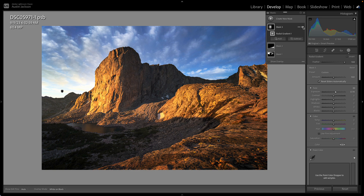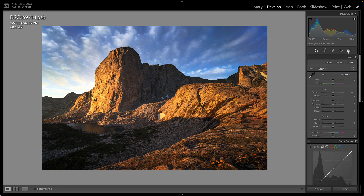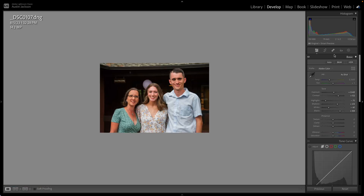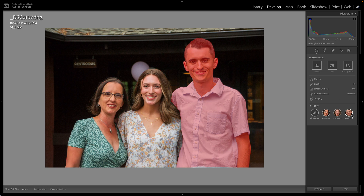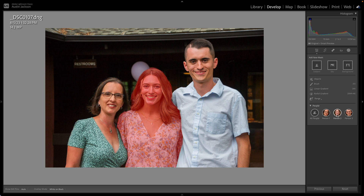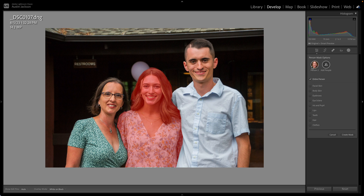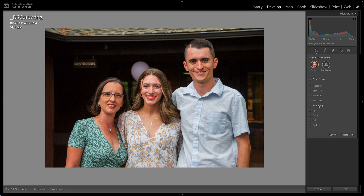I do want to show you one more thing for those of you that might not be doing landscapes — if you've got photos of people. The cool thing with photos of people is that Lightroom will automatically detect each person, so you can adjust different things on each person differently. Let's say we wanted to adjust the woman in the middle — I could click on this image where it selects her. Then we can adjust all of the different options on her body: facial skin, body skin, eyebrows, iris and pupil, lips, eye sclera, teeth, hair, clothes — there are so many different things you can do here.